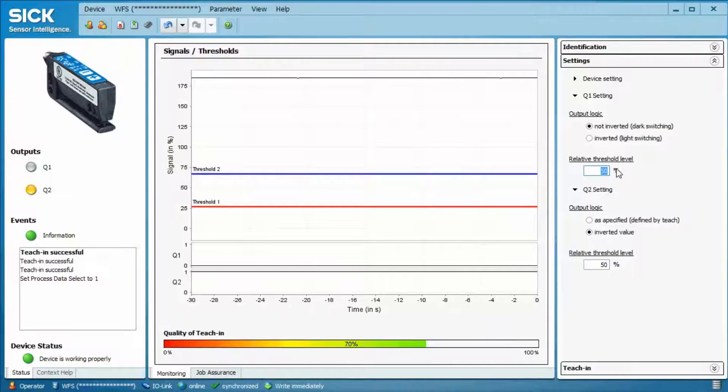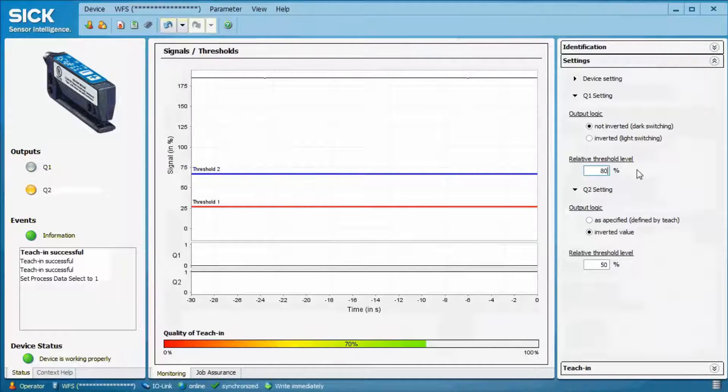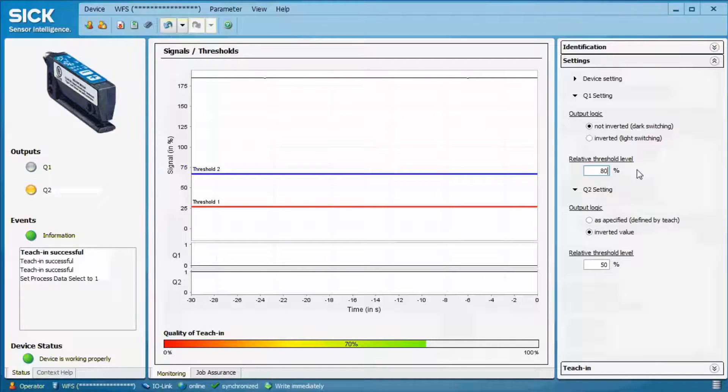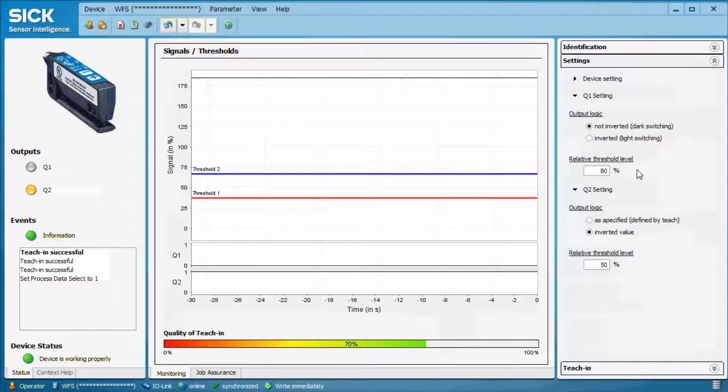When entering a value, the threshold level in the graph is changed accordingly. Please note that the value that is adjusted is the relative threshold level, referring to the set values between received light with and without object. This is different to the display signal value in percentage which you see at the left.